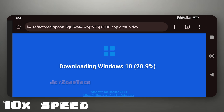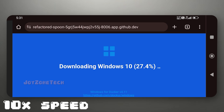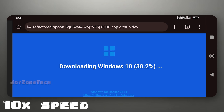Now you need to wait at least 10 to 20 minutes for Windows to install and load. In this tutorial, I don't have persistent storage, so I couldn't load the Windows image.